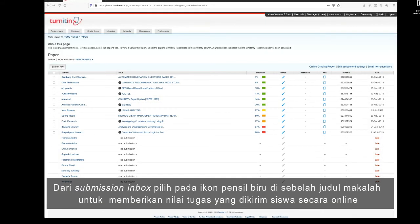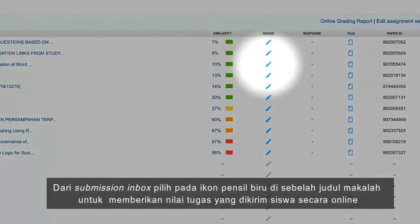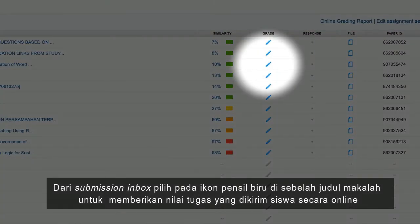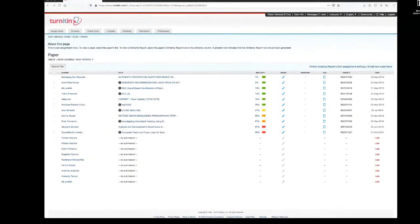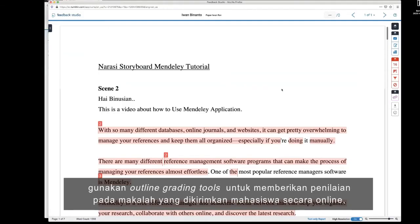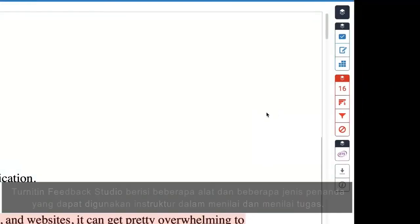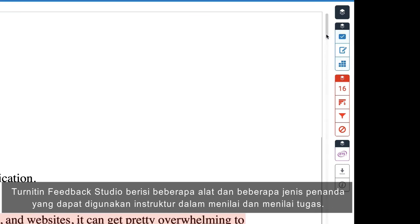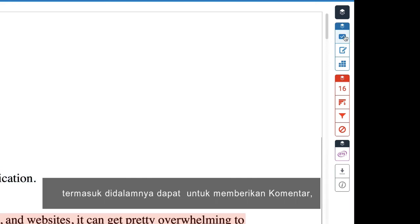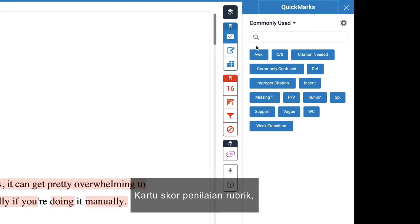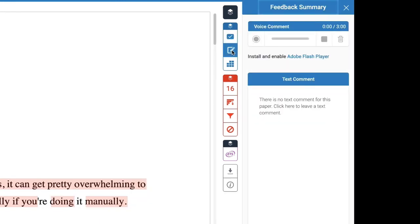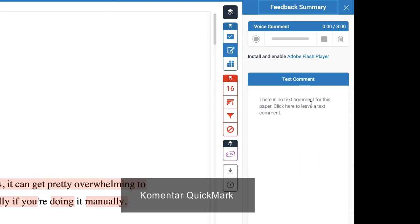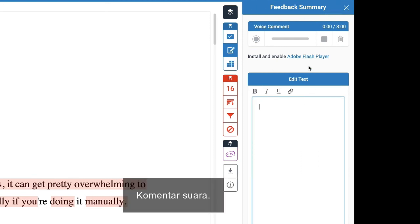Click on the blue pencil icon next to the paper title to grade the student's submission online. This feedback studio contains several tools and types of marks that instructors can use in grading and assessing papers. These include: Comments, Rubric Scorecards, Inline Comments, Summary Comments, QuickMark Comments, and Voice Comments.